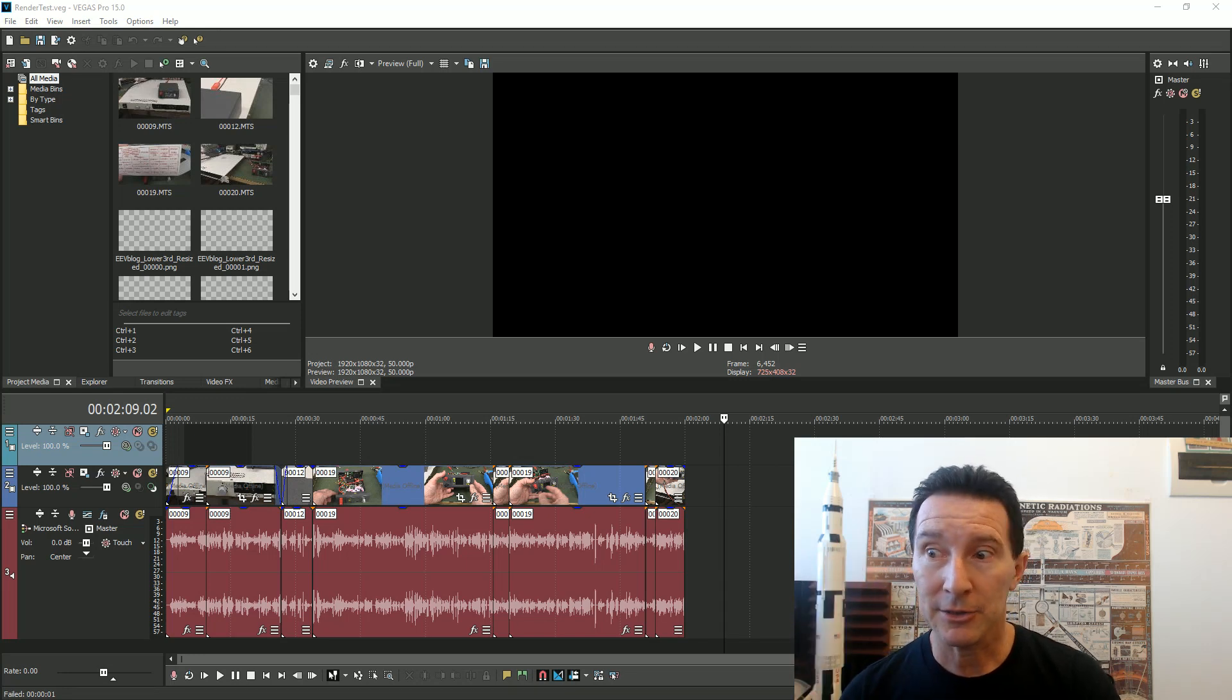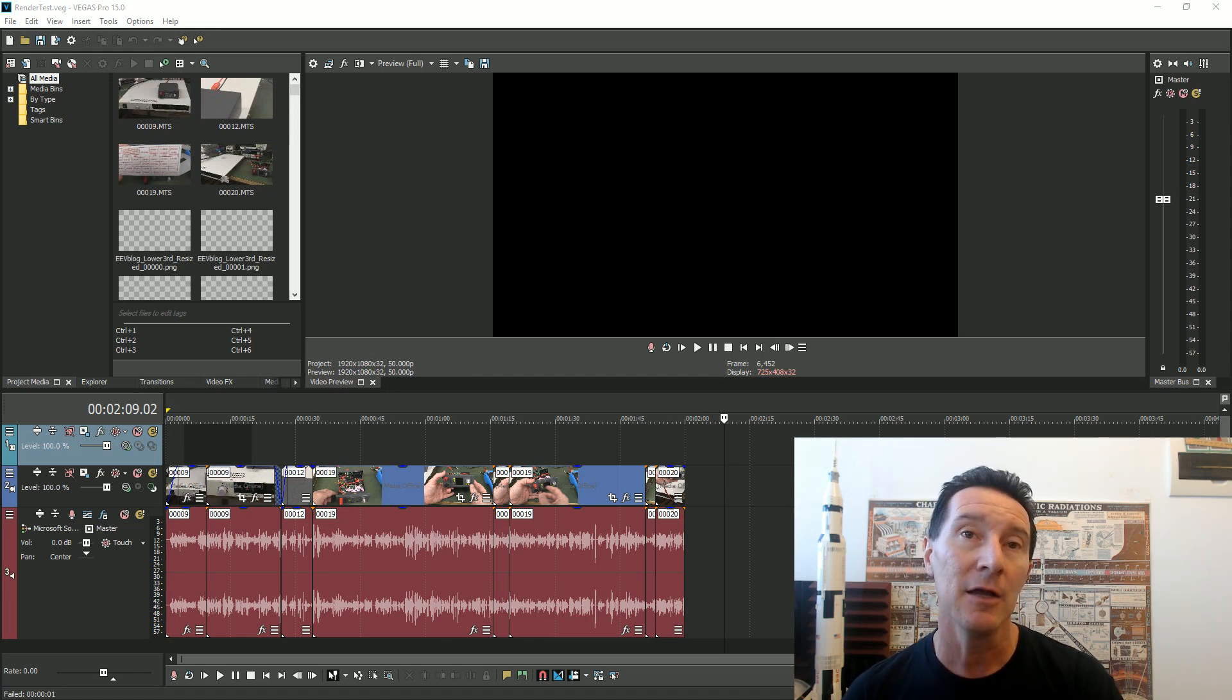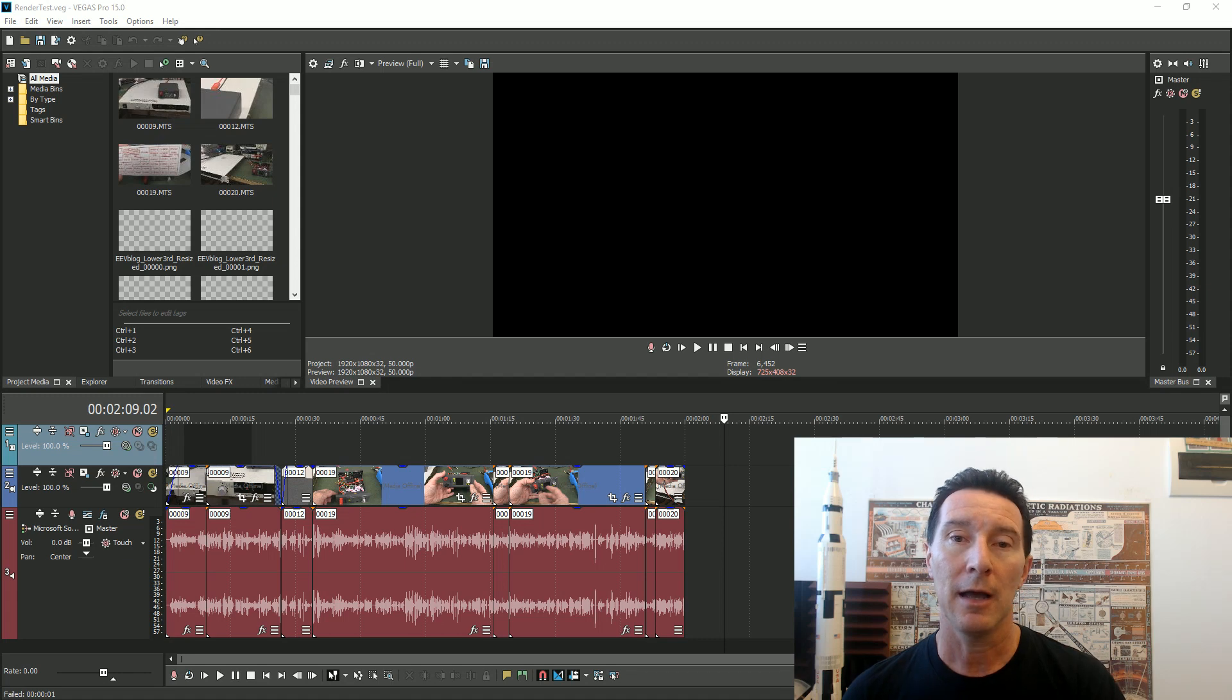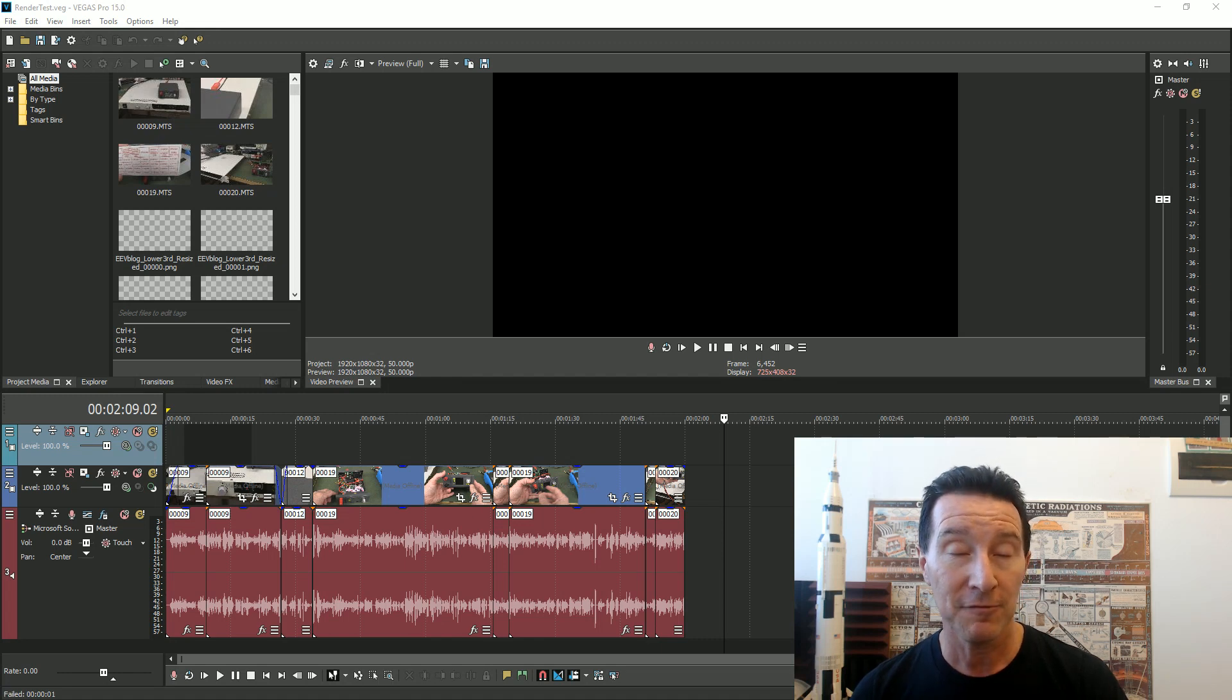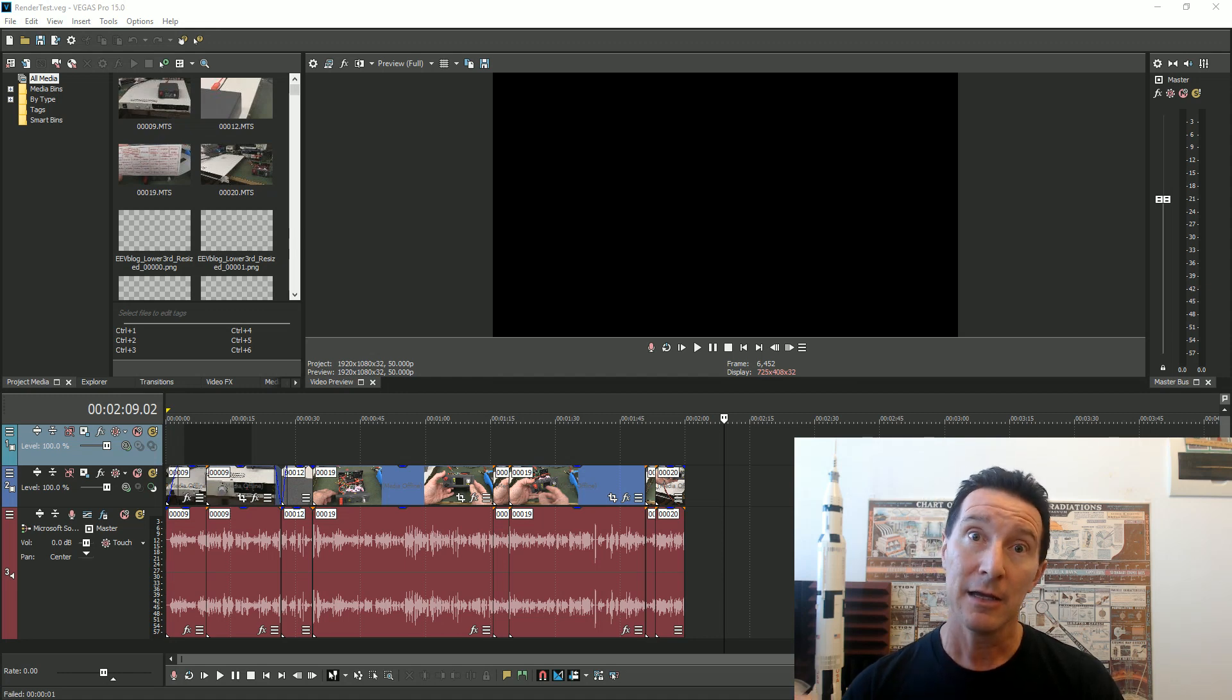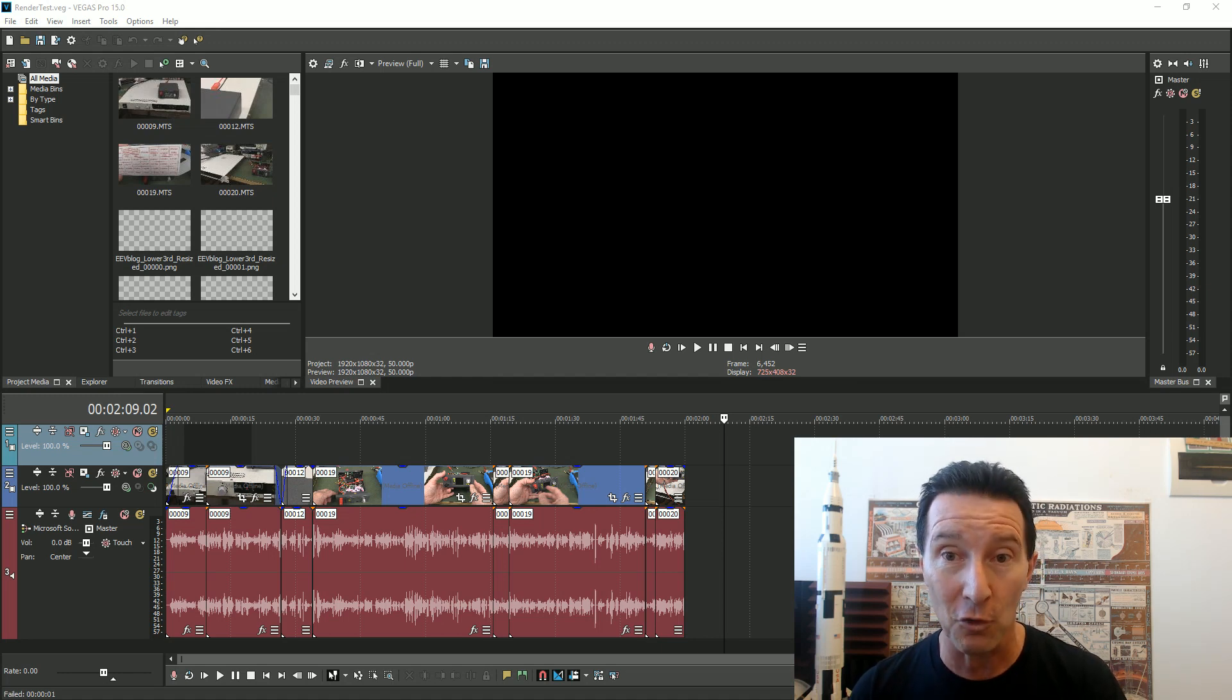Hi, just a follow-up video to my previous one on the Vegas 15 video rendering speed. I did a test on my new Windows 10 machine with Vegas 15 with my Nvidia GTX 750 video card using the new NV enc encoding GPU encoding capability built into Vegas 15, which wasn't there in Vegas 14.